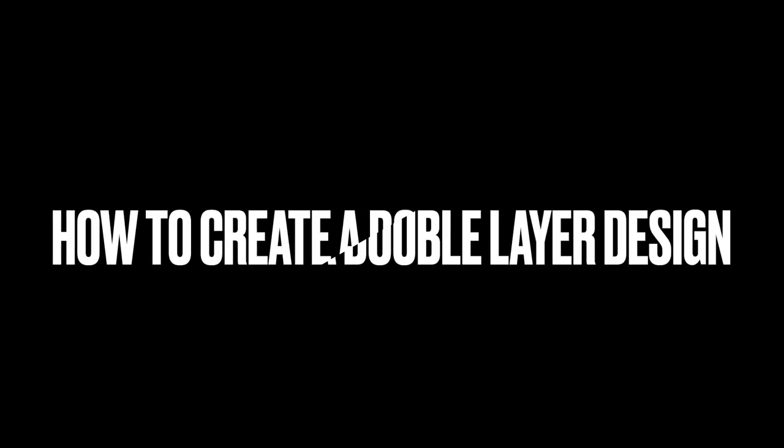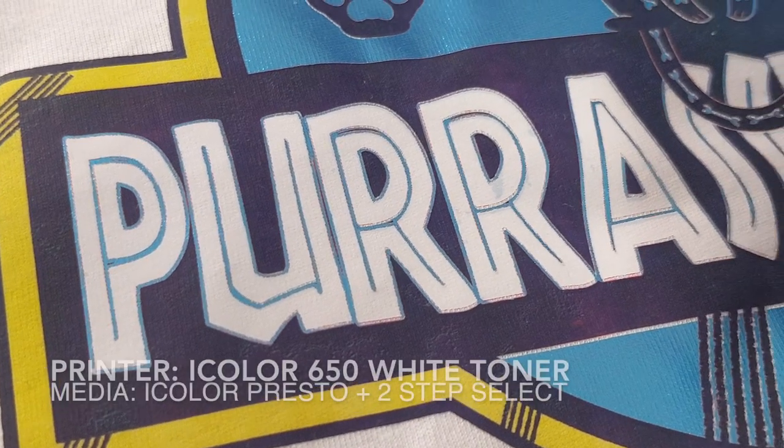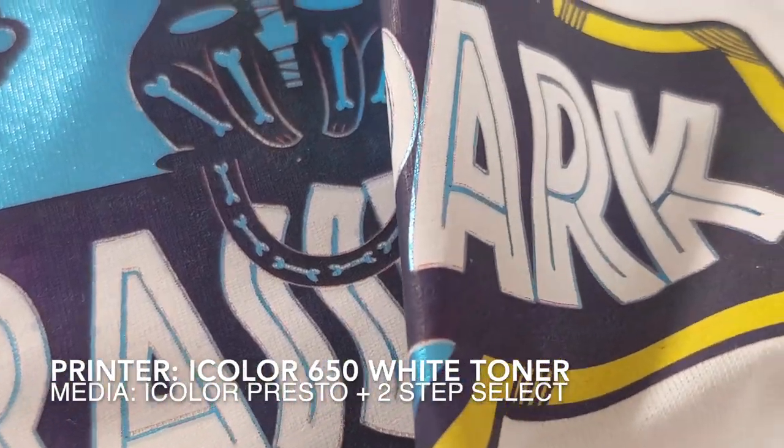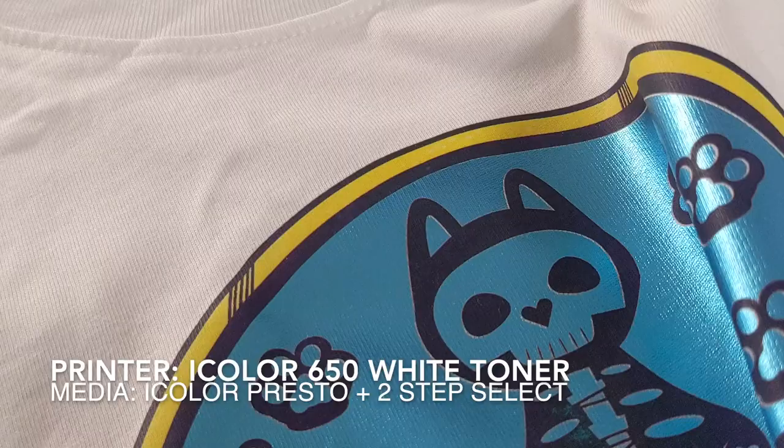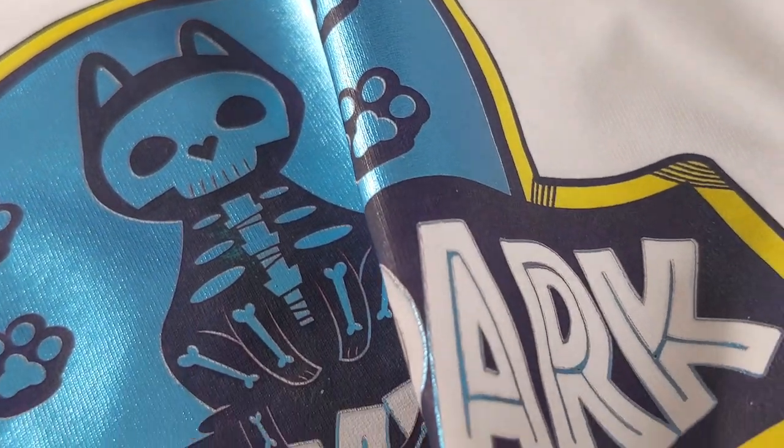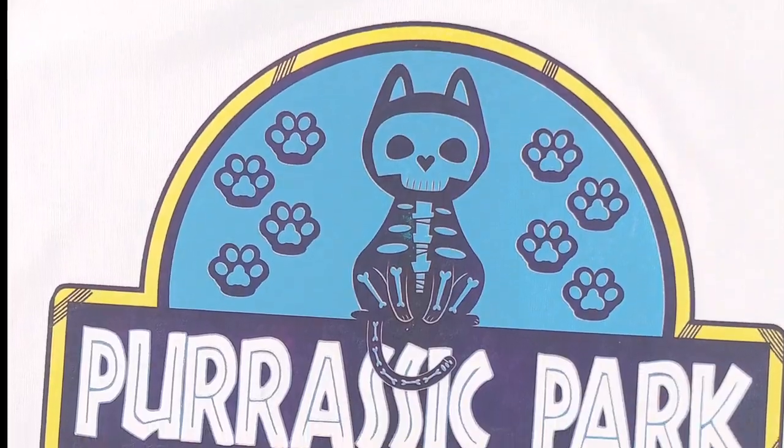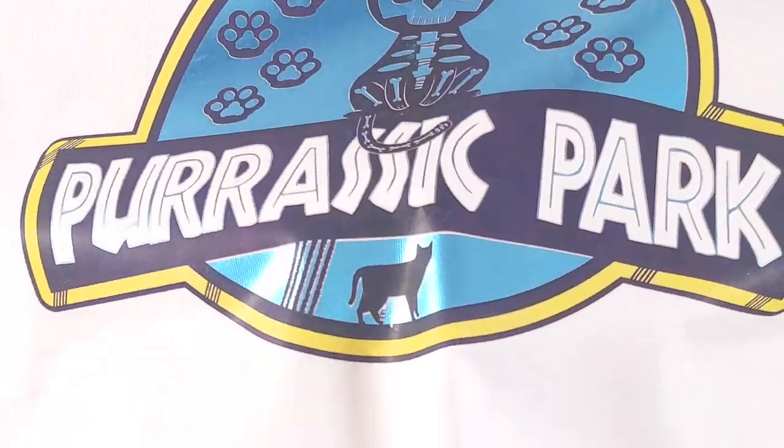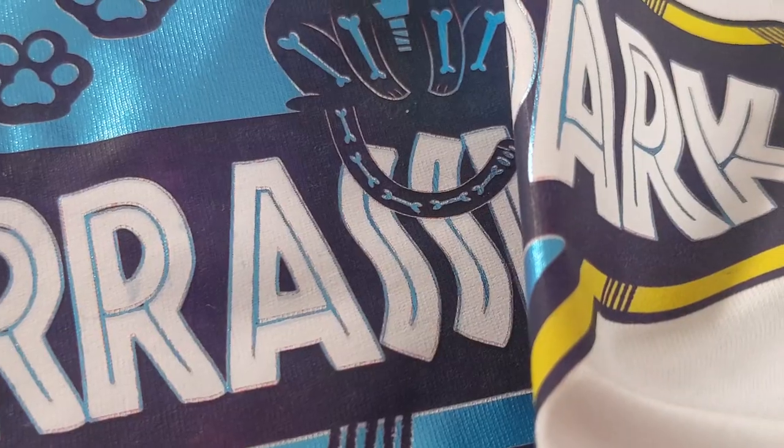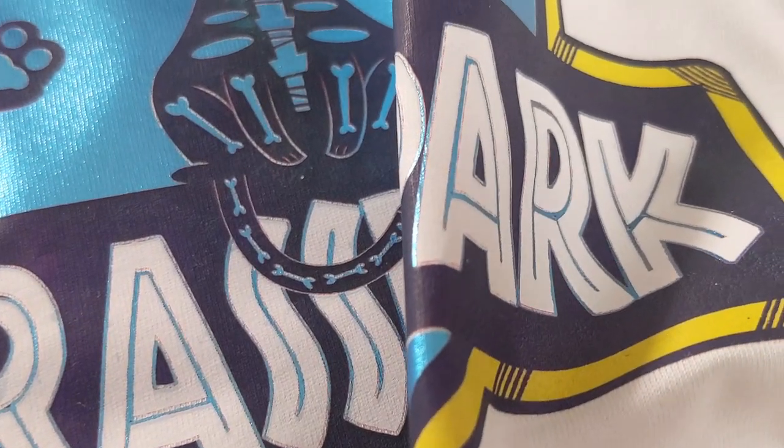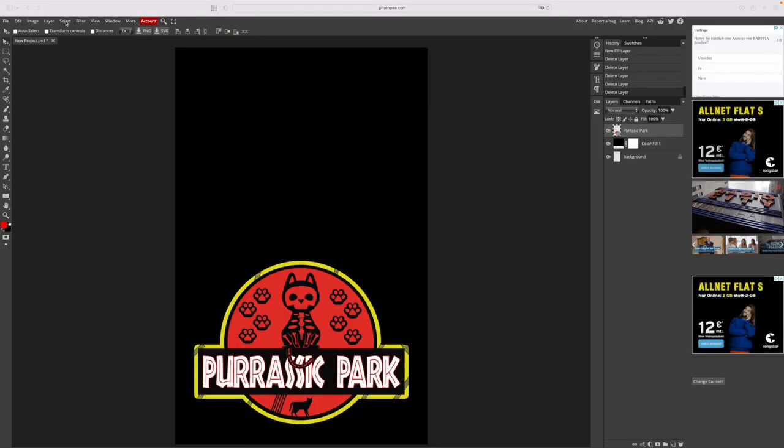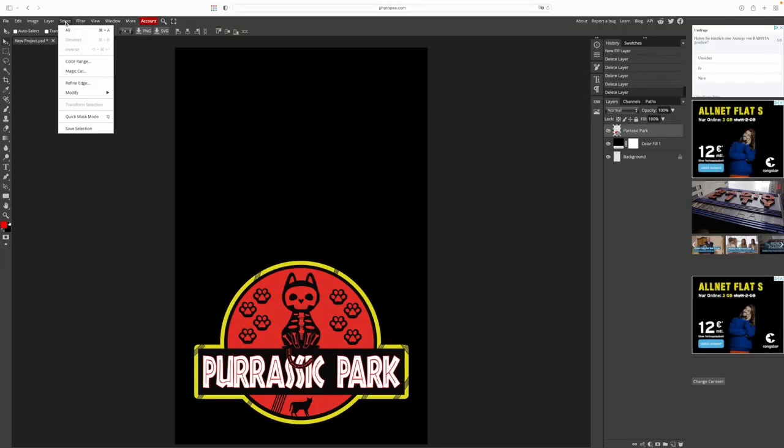We can use the combined techniques also to do double layer designs which are super useful if we want to use specialty colors like presto or hot stomach foil for a certain part of the design. In this example I have used blue metallic presto from iColor and I just love the metallic effect. I have used metallic color for everything that is red in my image and here's how I did it.